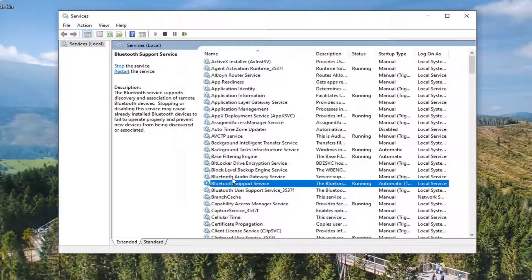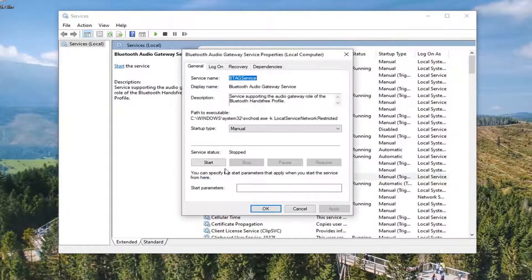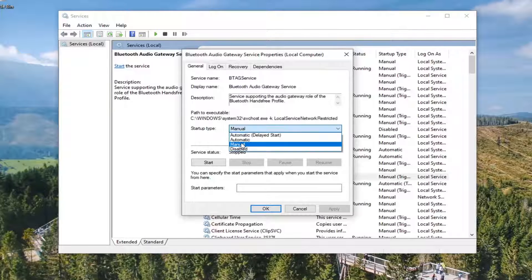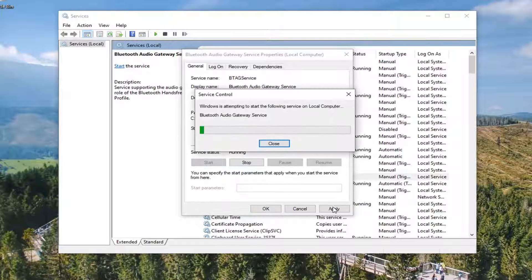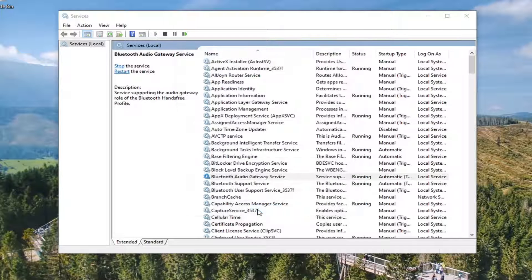Do the same thing for the Bluetooth audio gateway service. Again, make sure that's automatic and started. And then apply and okay.